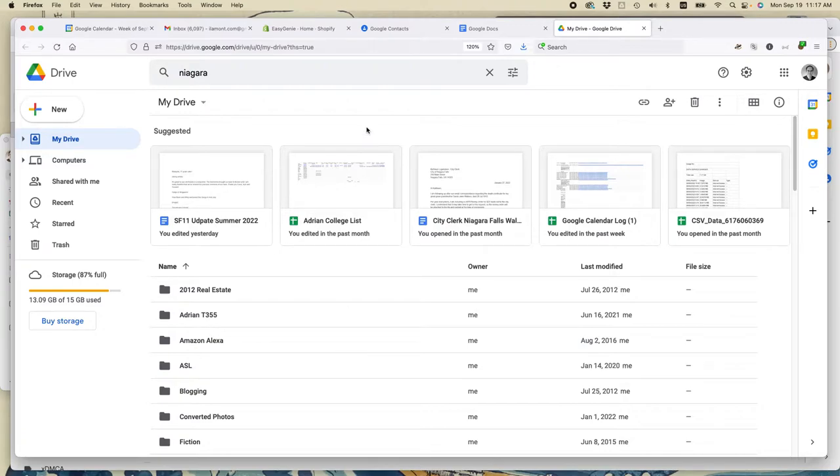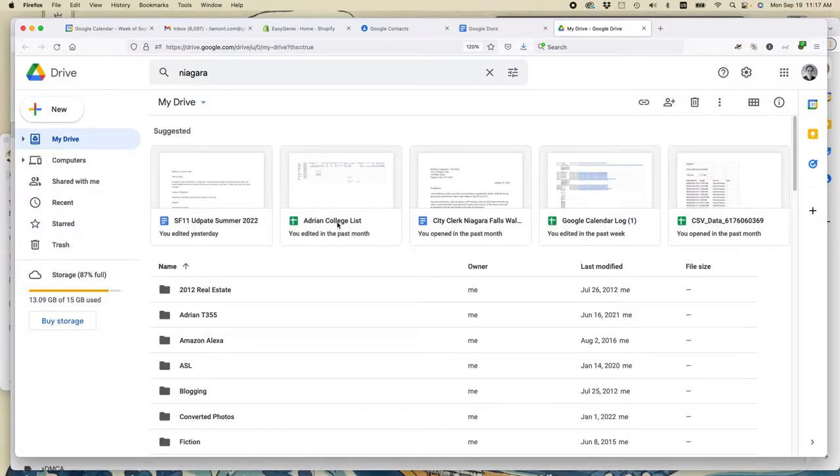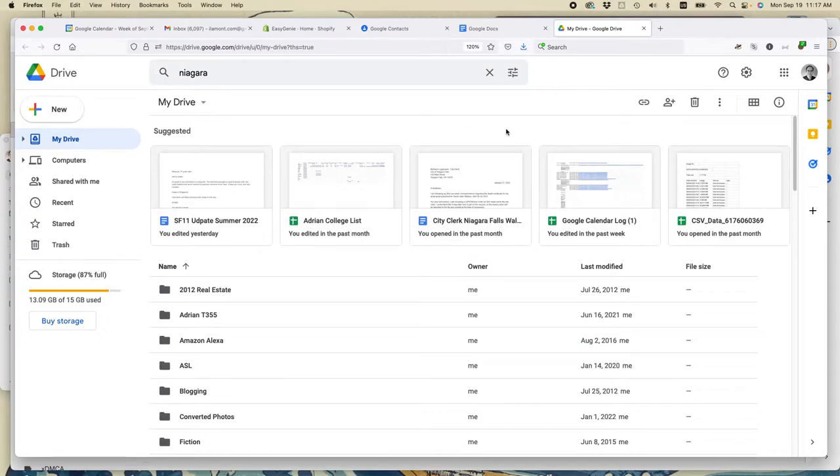The first thing that I usually do for the files that I create is I give them a human readable name. Here's an example: SF11 Update Summer 2022, Adrian College List, City Clerk Niagara Falls, Wallace Deskert, January 2022. And there's a couple reasons to do this.